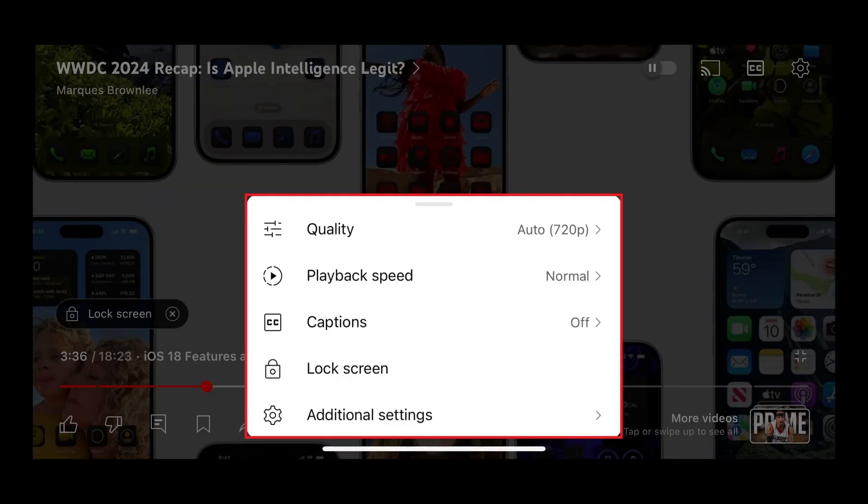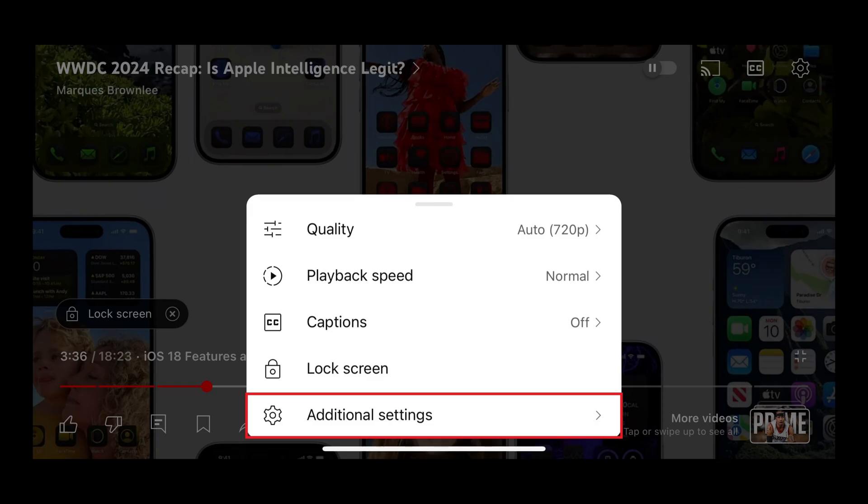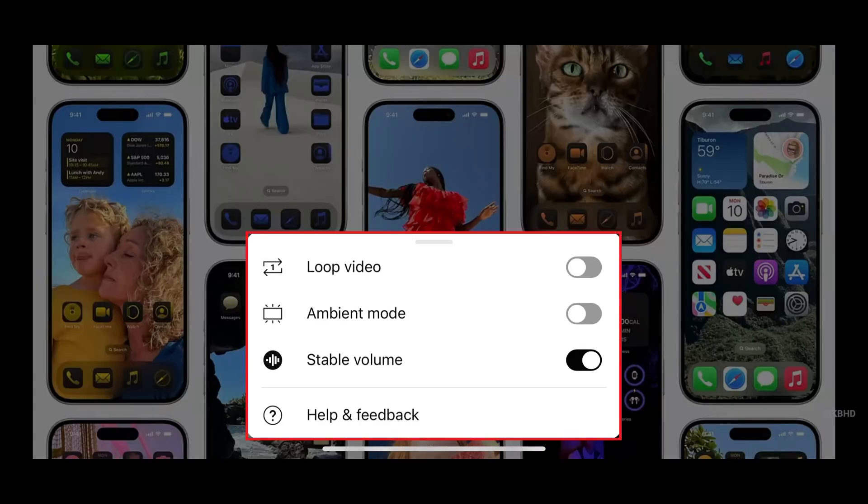Step 3. Tap additional settings in this menu. Additional menu options are displayed.